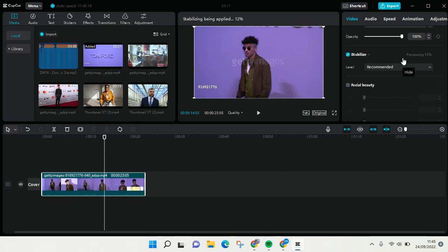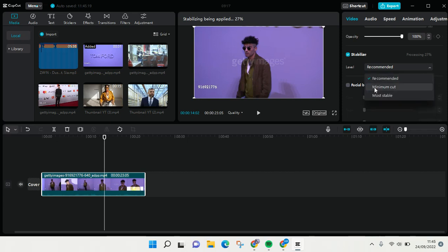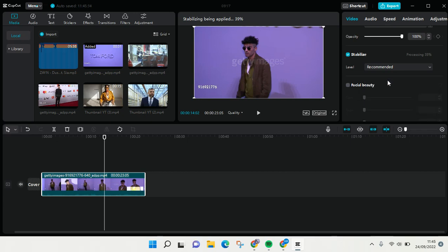The video will automatically start processing to be stabilized. You can also choose the level — there are three levels: Recommended, Minimum Cut, and Most Stable. I'm going to go with Recommended and wait for the process to finish.